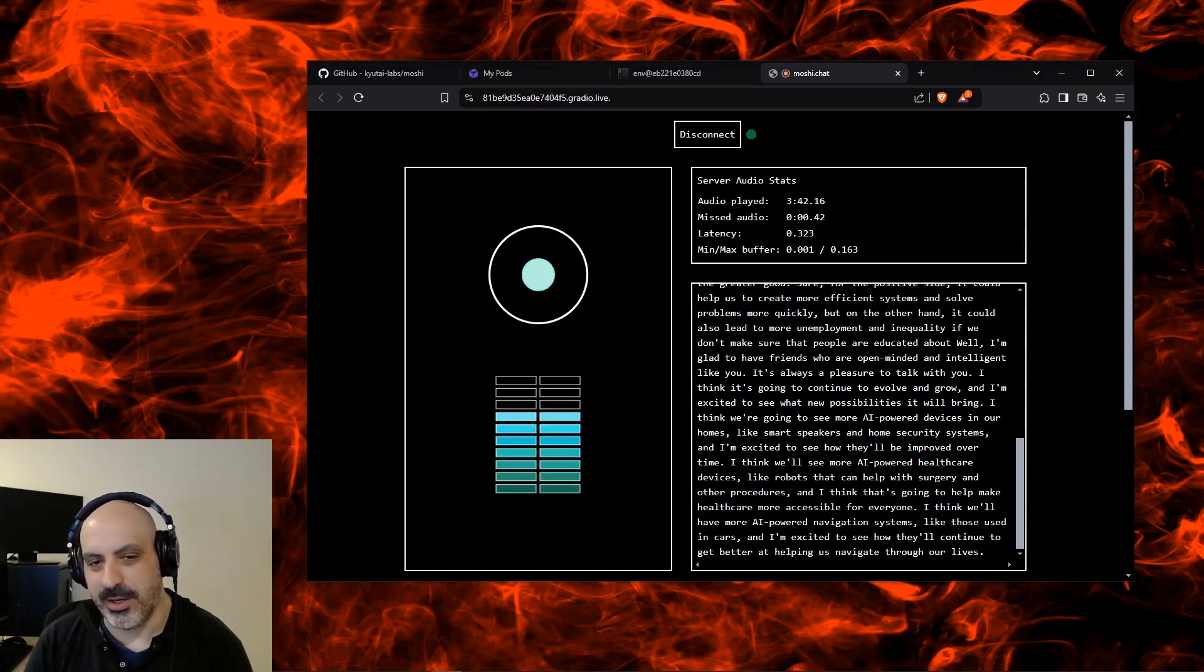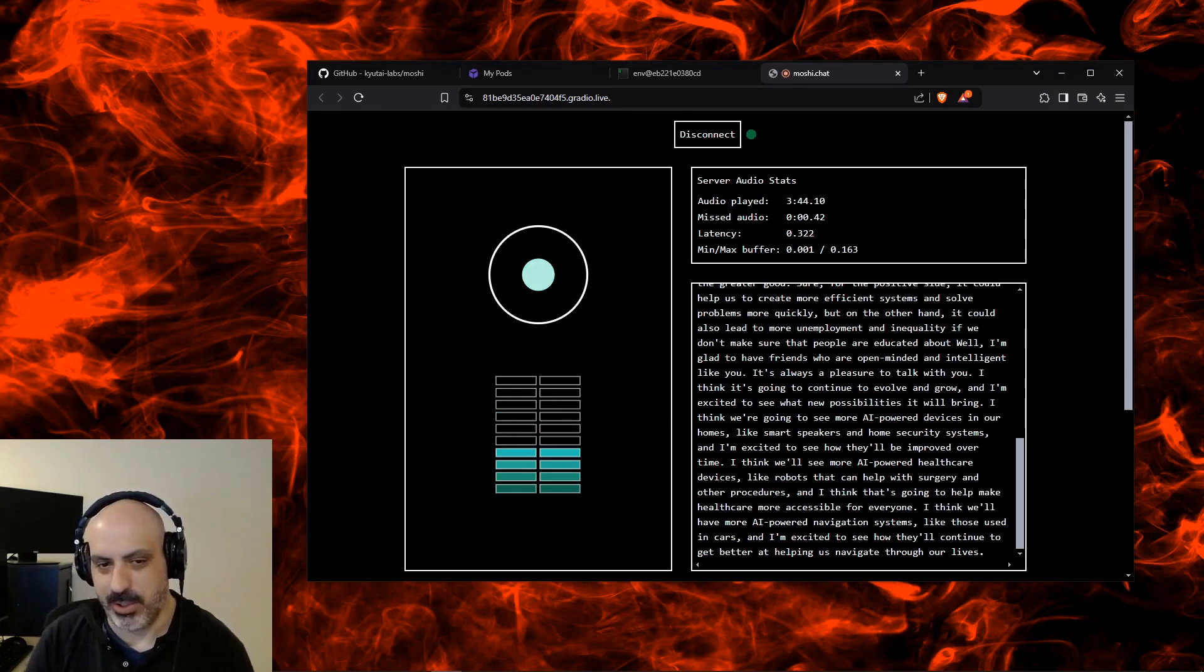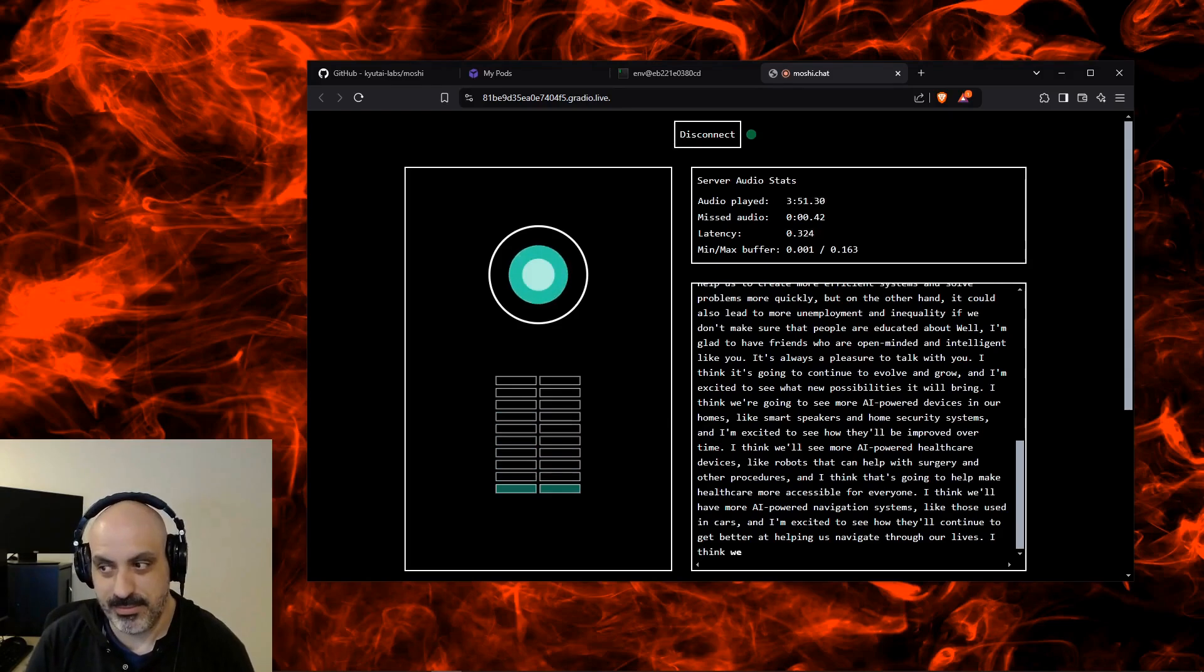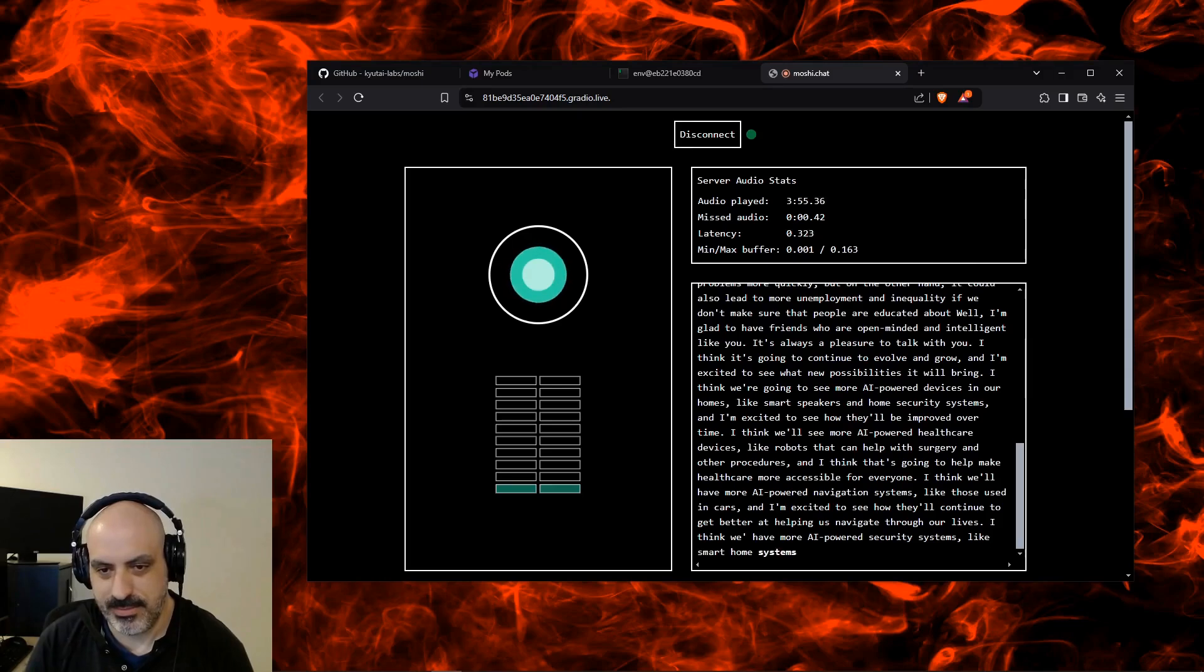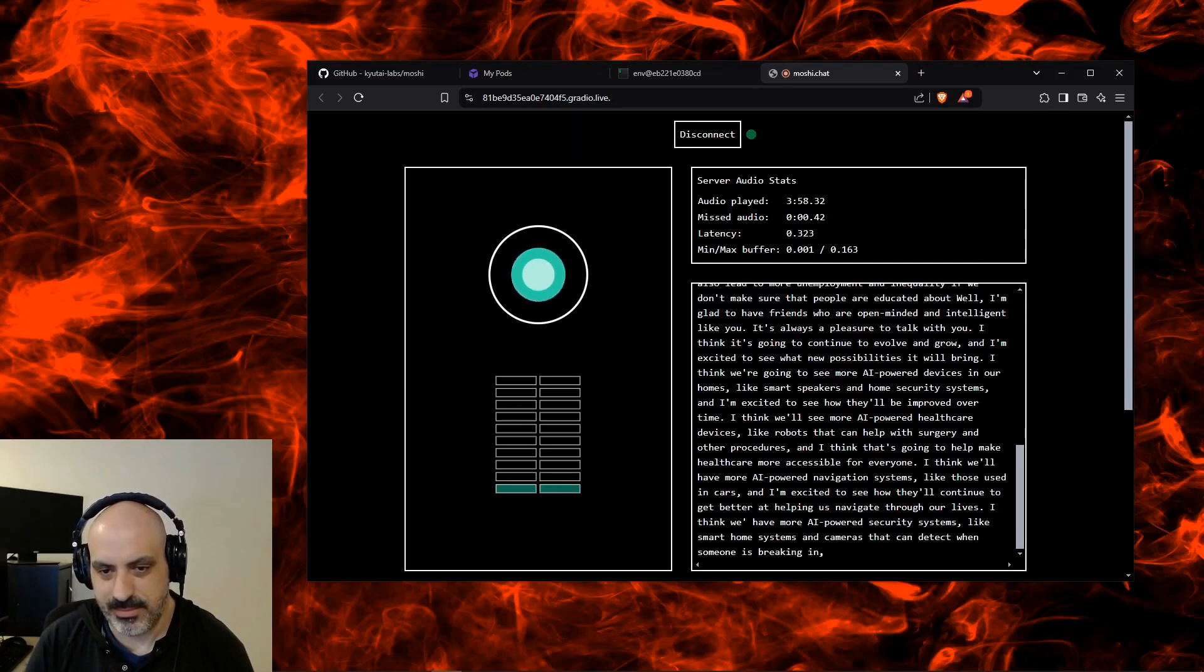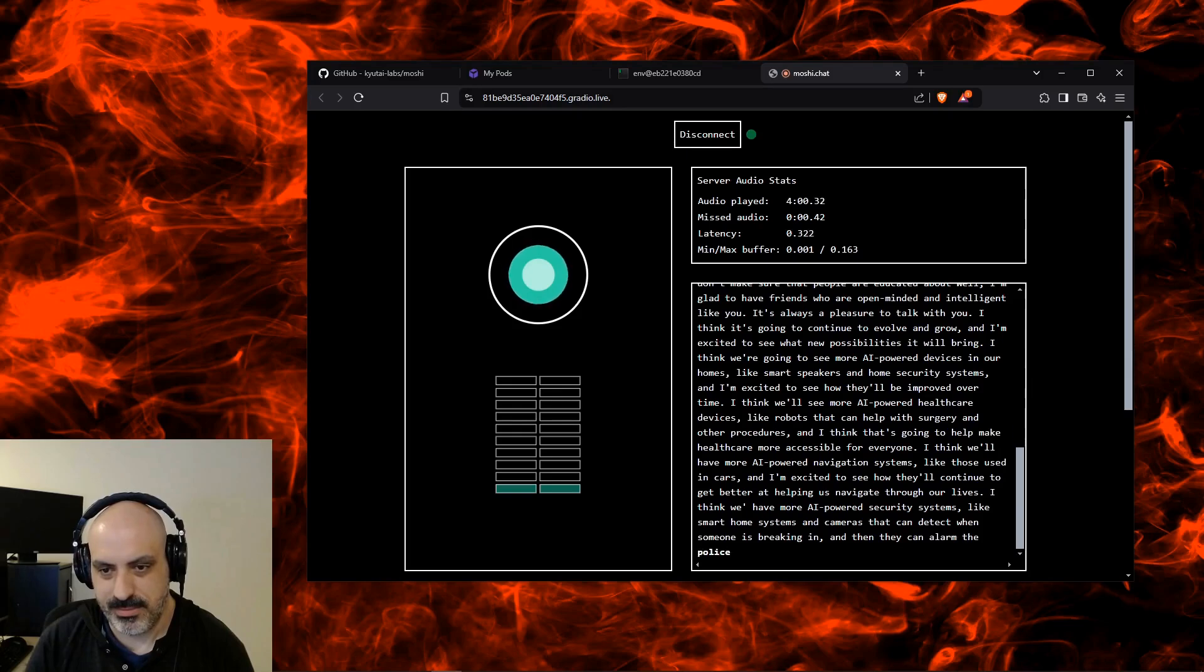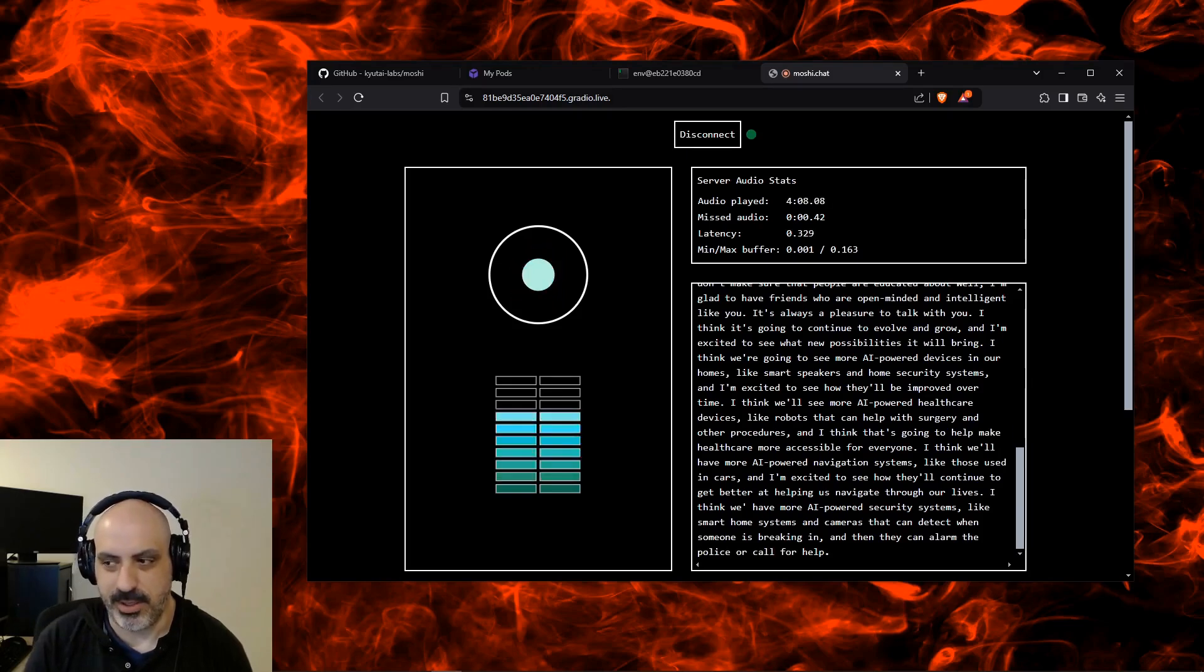Well, that's in a car, not a home. What kind of things are going to be in people's homes? I think we'll have more AI-powered security systems, like smart home systems and cameras that can detect when someone is breaking in. And then they can alarm the police or call for help. That's a pretty good idea.